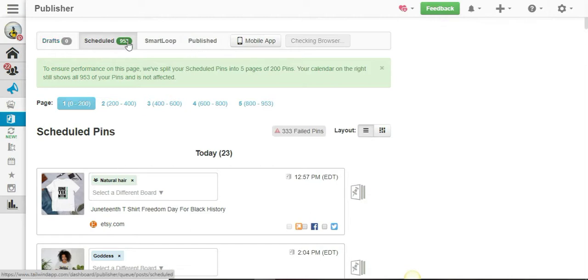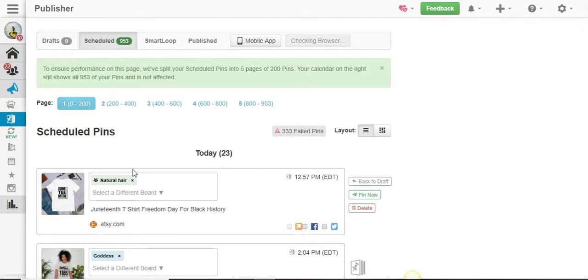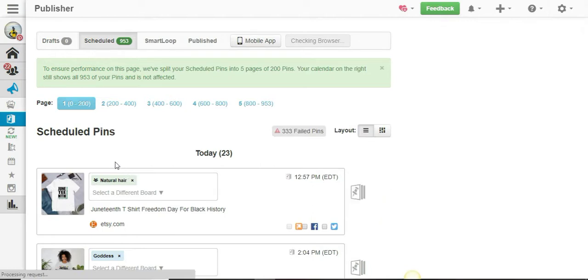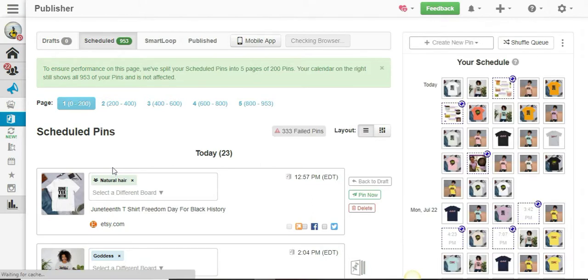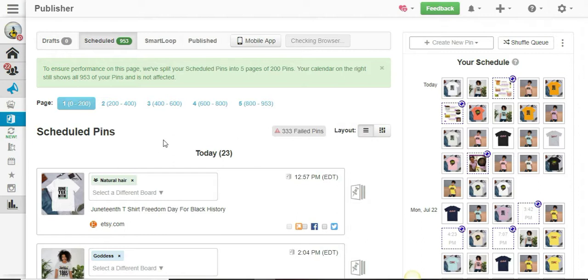With Tailwind and Pinterest it's all a click of a button. These posts—over a thousand posts—took me like an hour or less.